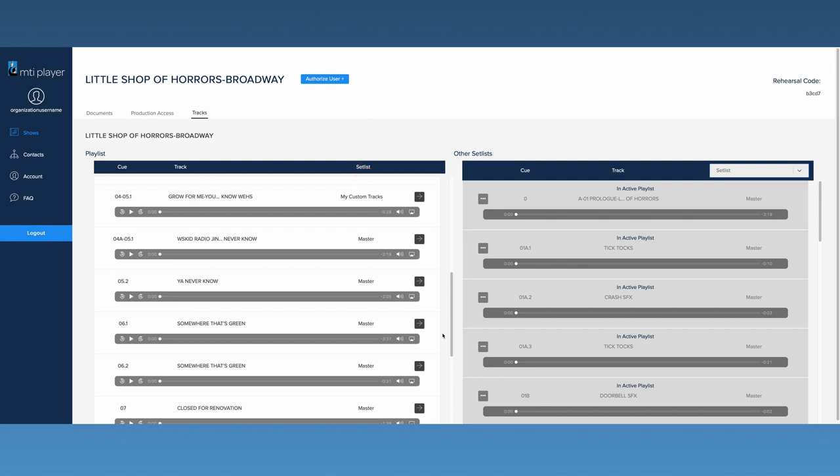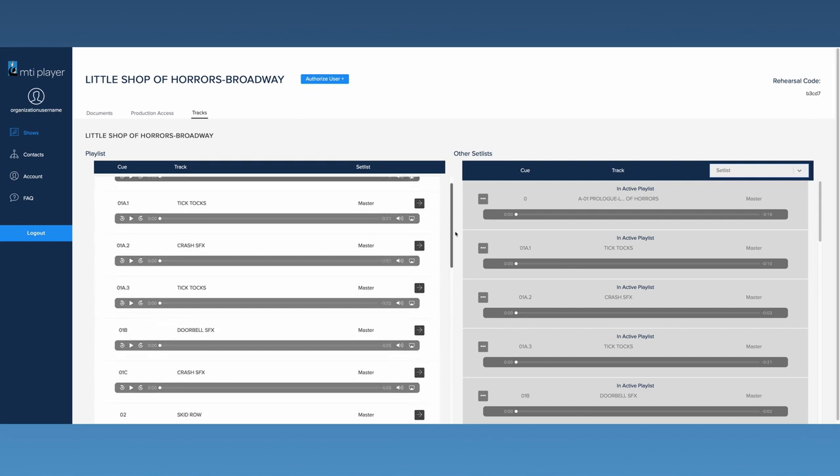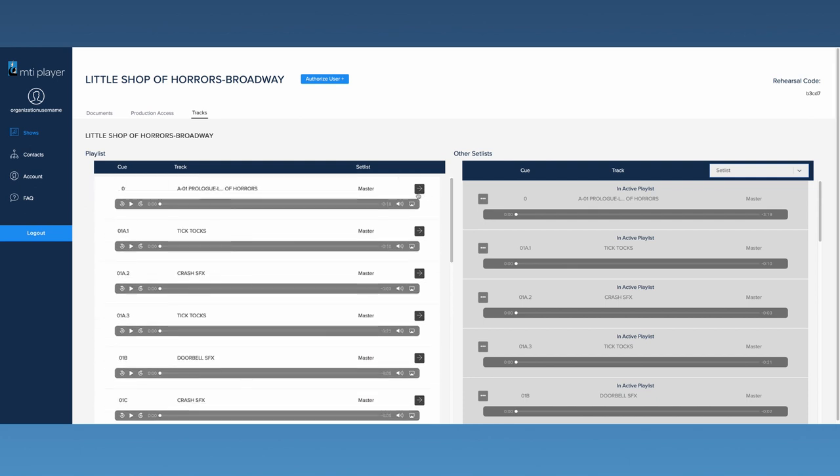Tracks can be easily moved from one list to the other to help customize your production. If there is an unneeded track in the playlist, it can be moved to Other Set Lists by clicking this arrow.